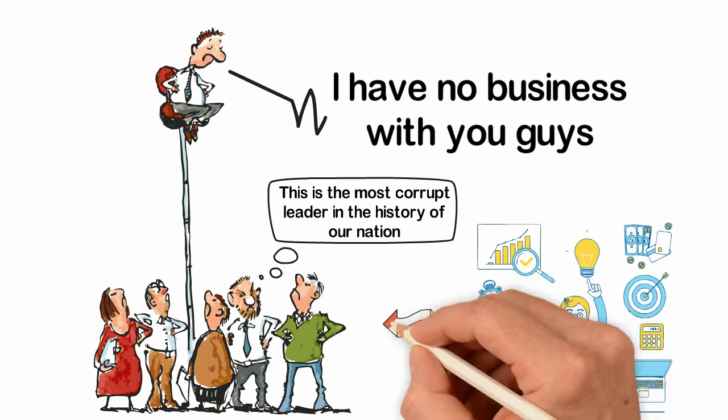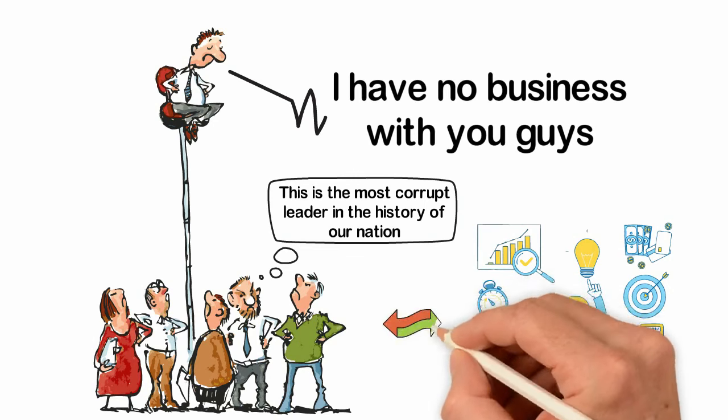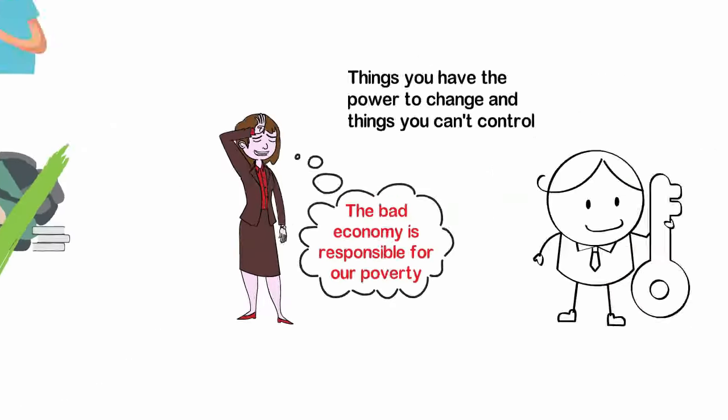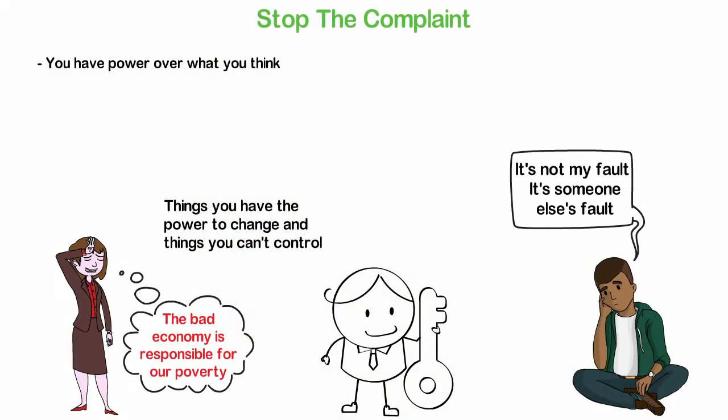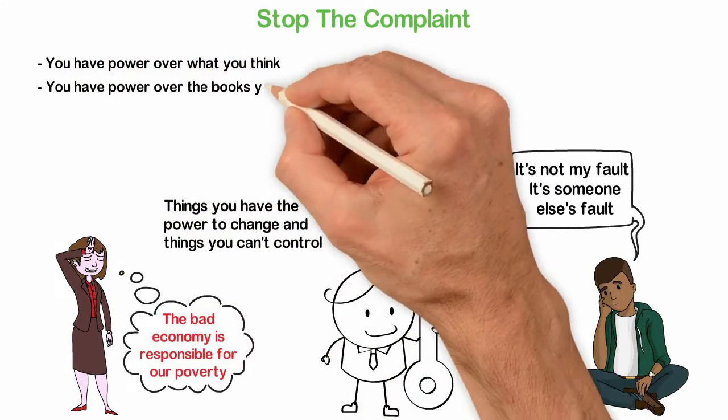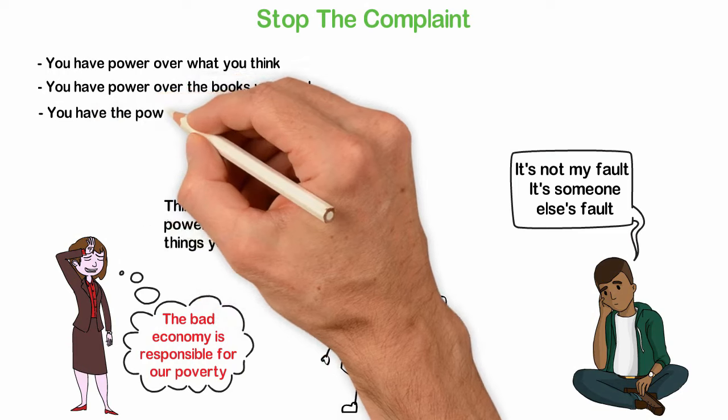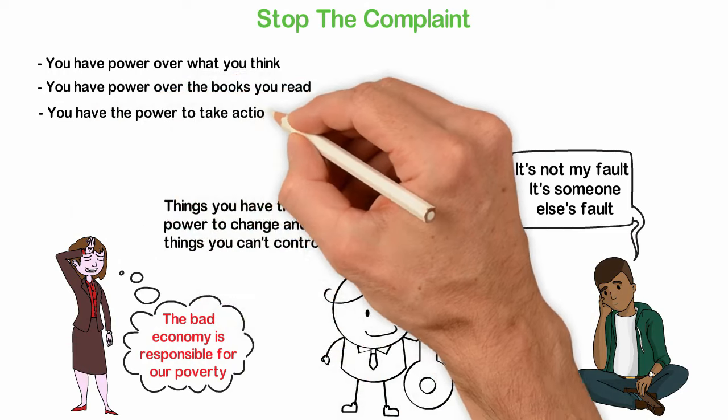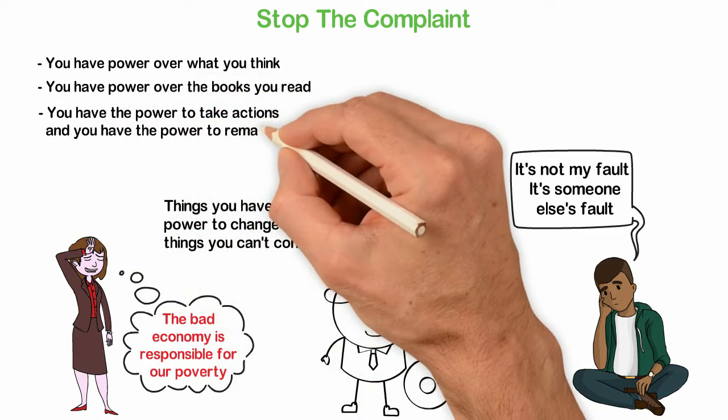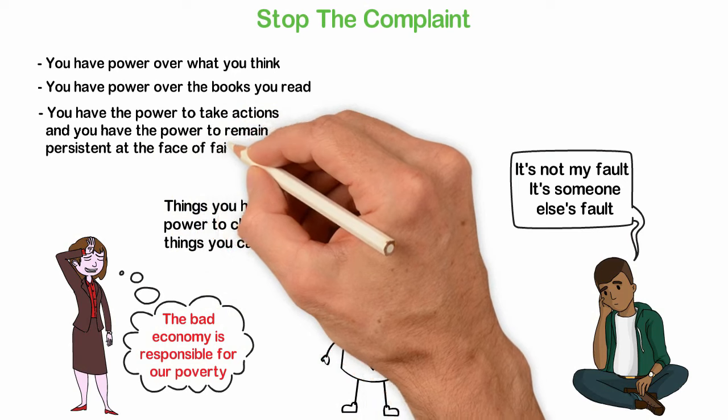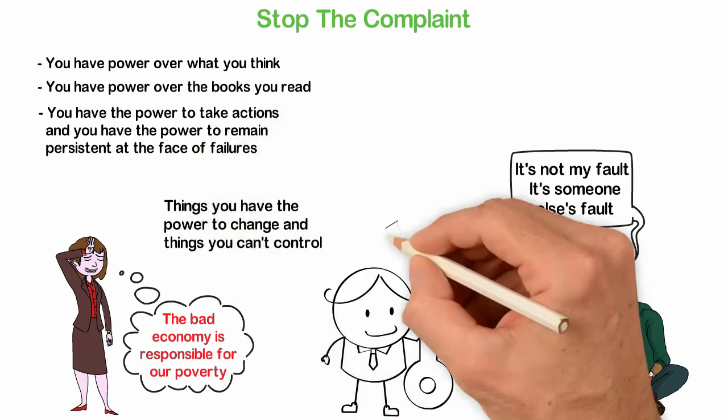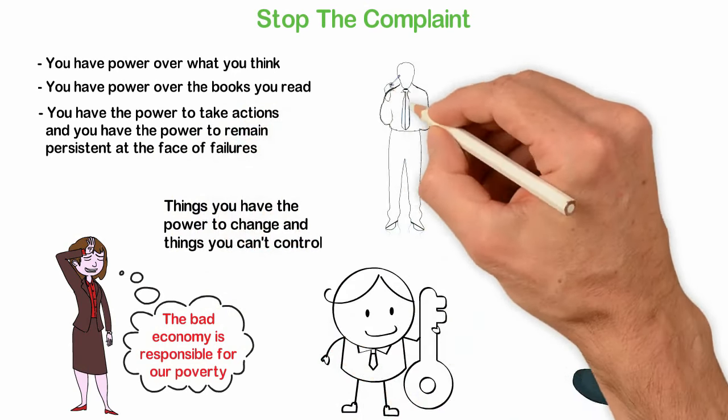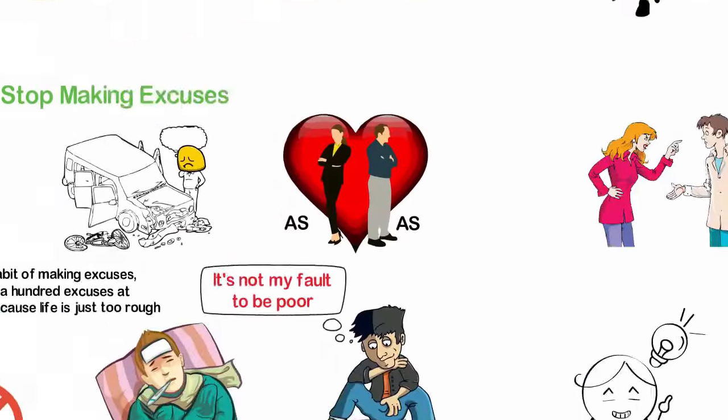The very energy you need to invest on other things you have the power to change. Instead of focusing on things you cannot influence, why don't you focus on the things you have power over? You have power over what you think. You have power over the books you read. You have the power to take actions and you have the power to remain persistent at the face of failures. Learn how to focus on these things you have power over before you'll be 30 or you'll leave the rest of your life in bitterness about what other people don't do for you when you don't do anything for yourself.